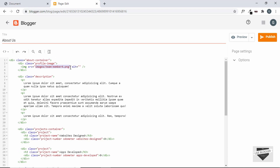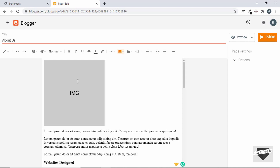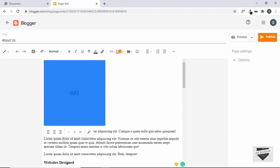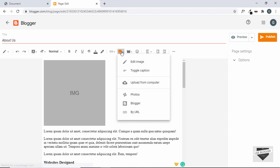The next thing we need to do is replace all the image srcs with the actual URLs of the images. We have to first upload each image and then add its URL. For that, let's go back to the Compose view.